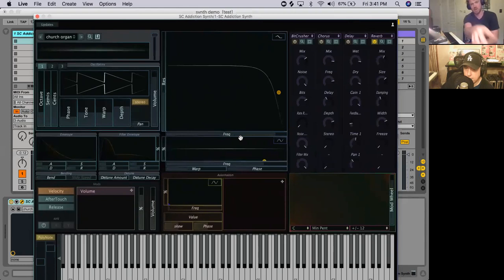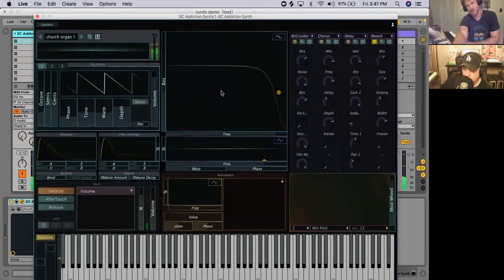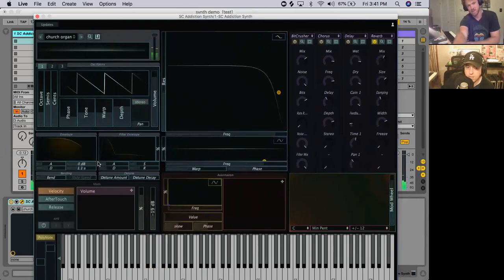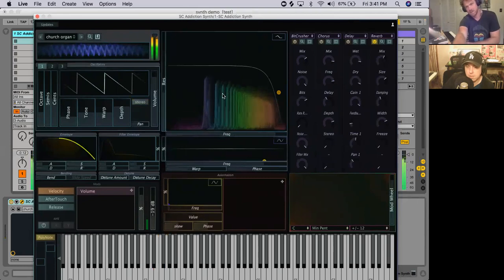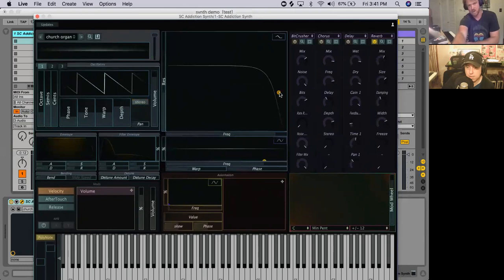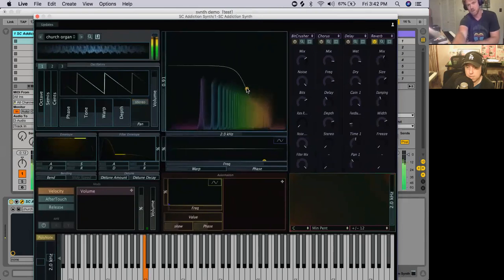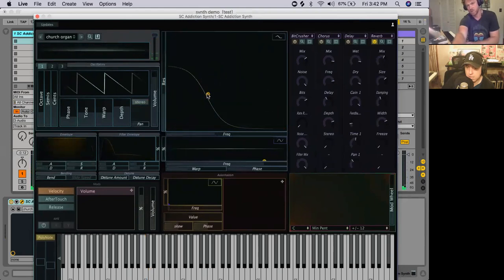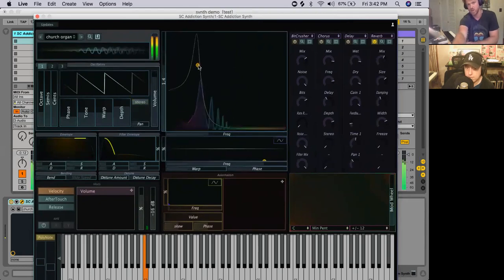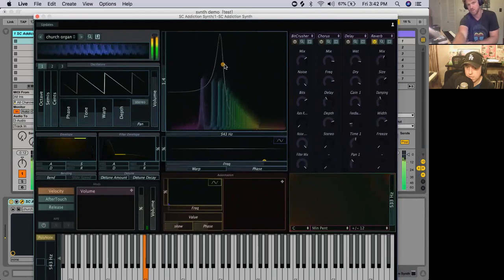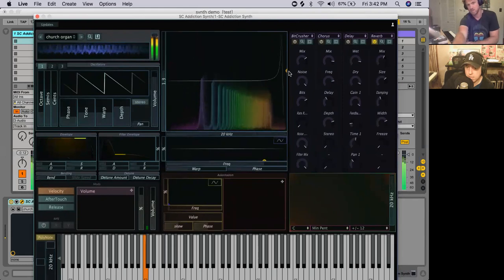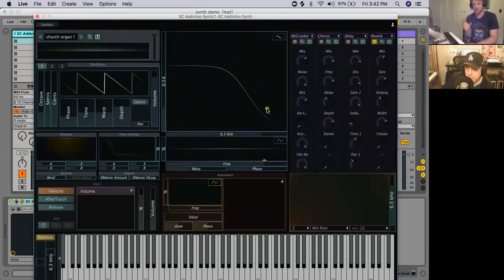This is your sawtooth wave. I'll just make it mono. And it's got this set of harmonics. Every one of those spikes represents a sine wave. And if we bring the filter down, we reduce which sine waves are actually getting through. So we'll give it some juice, give it some resonance, and you can hear the individual sine waves. All the way up.